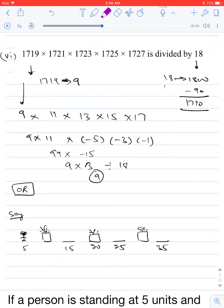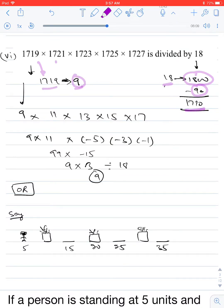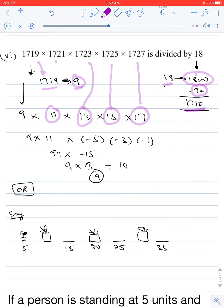Next: find the remainder when 1719 × 1721 × 1723 × 1725 × 1727 is divided by 18. Since 1800 is a multiple of 18, and 1710 is the nearest multiple below 1719, the remainder of 1719 ÷ 18 is 9. Each subsequent factor is 2 more, giving remainders 9, 11, 13, 15, 17. We can use negative equivalents: 17 = −1, 15 = −3, 13 = −5 mod 18. So the product of remainders is 9 × 11 × (−5) × (−3) × (−1) = 99 × (−15) = −1485; dividing 99 by 18 gives remainder 9, and proceeding, the net remainder is 9.